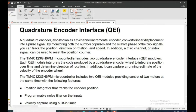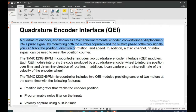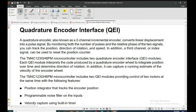The quadrature encoder interface — also called a two-channel incremental encoder — converts linear displacement into pulse signals. By monitoring both the number of pulses and the relative phase of the two signals, you can track position (for servo motors), direction of rotation (for both servo and DC motors), and speed (for DC motors).